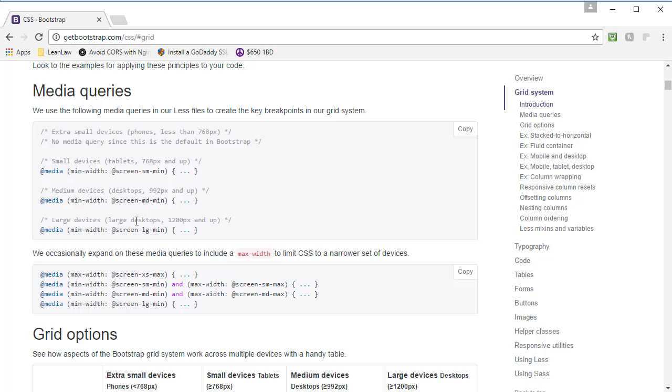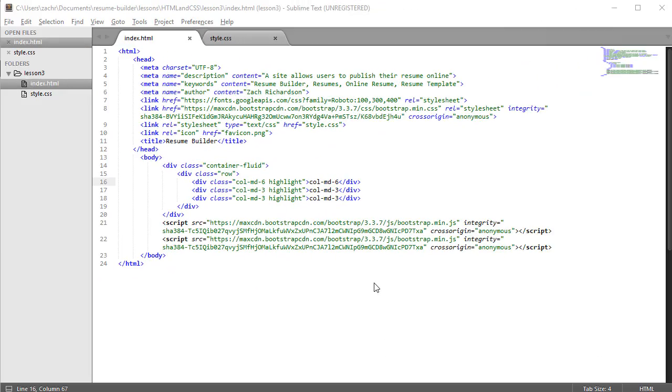Now we can apply multiple column classes that target different sized devices in the same div element, and that's what we're going to explore in this section. The general rule of thumb is that our column classes should add up to 12. Here I have an example of three div elements where the first is col-medium-6, the second is col-medium-3, and the third is col-medium-3. Six plus three plus three equals 12.